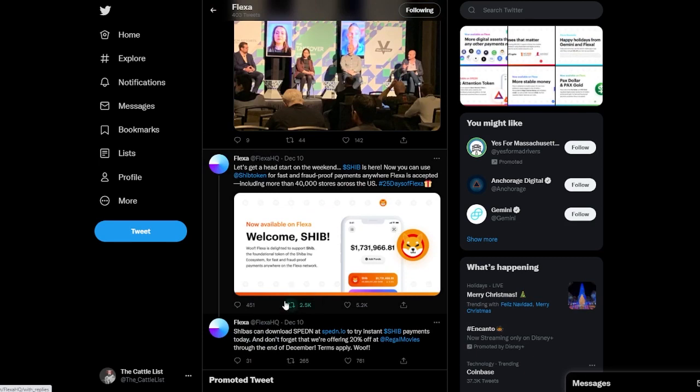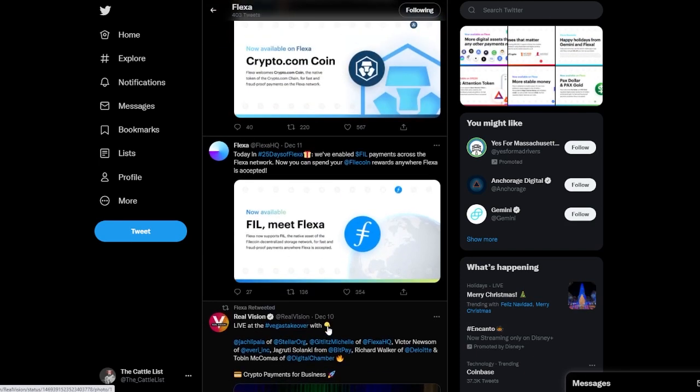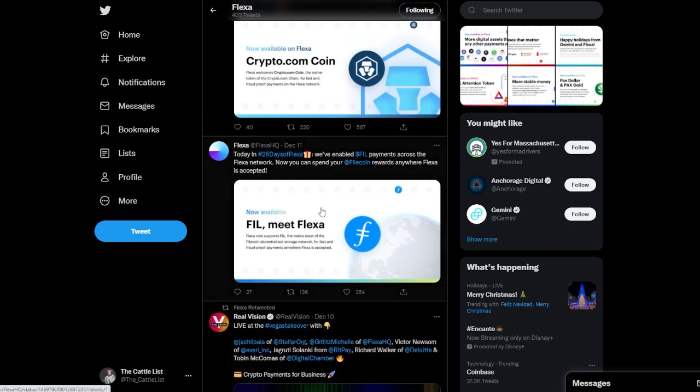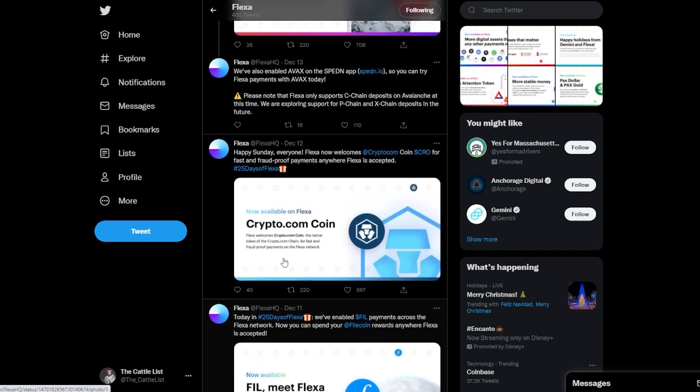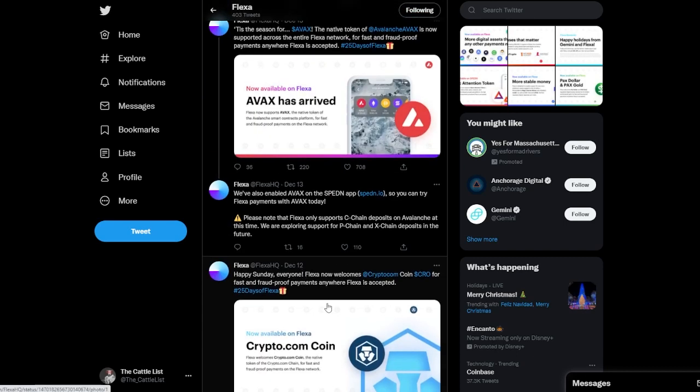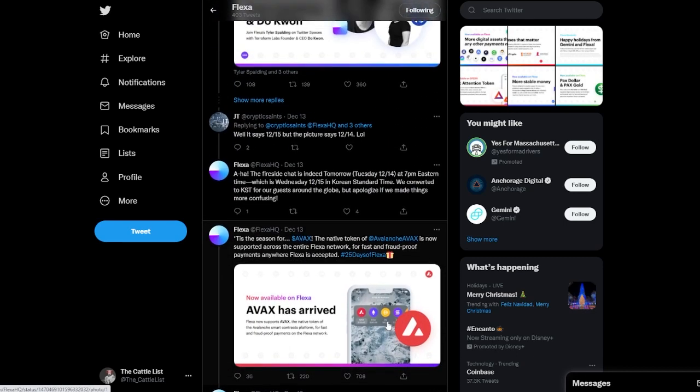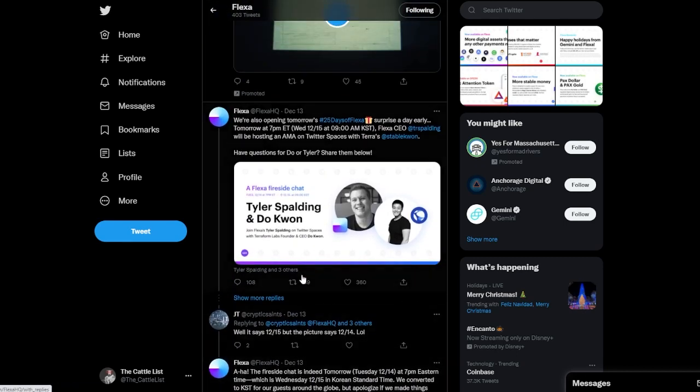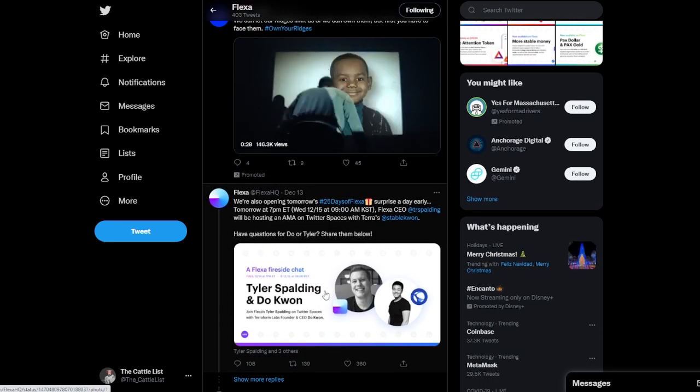Ten was the announcement of SHIB which I'm sure people were pretty excited about. Eleven was FIL meeting Flexa as well. Then Crypto.com got supported on day 12.